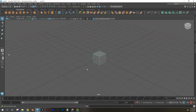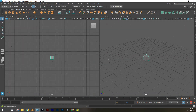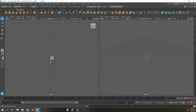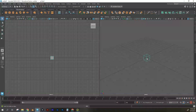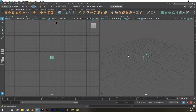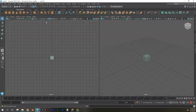A handy thing about knowing the display controls is you can have two different views with different display types — for example, wireframe on one side and shaded on the other. Also keep in mind that having lights and materials showing on everything can create a lot of lag and slow things down, so change some display settings as needed to make it easier to work.